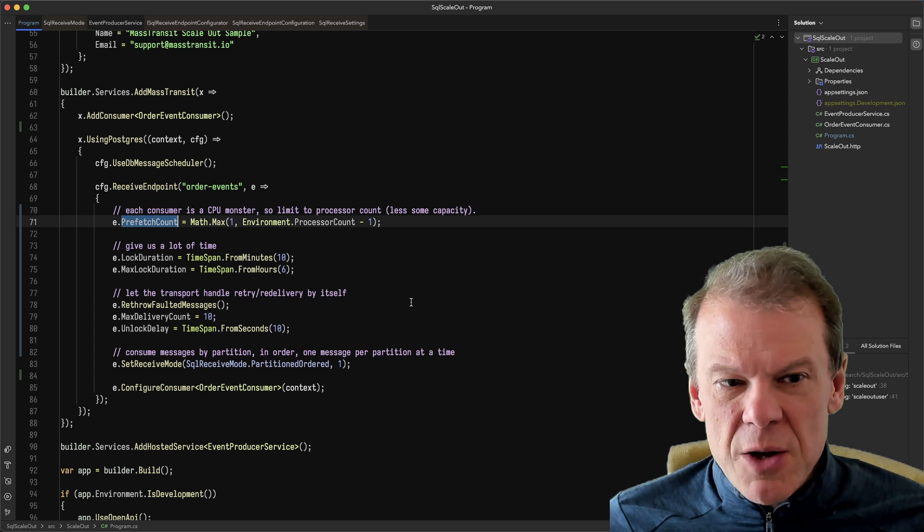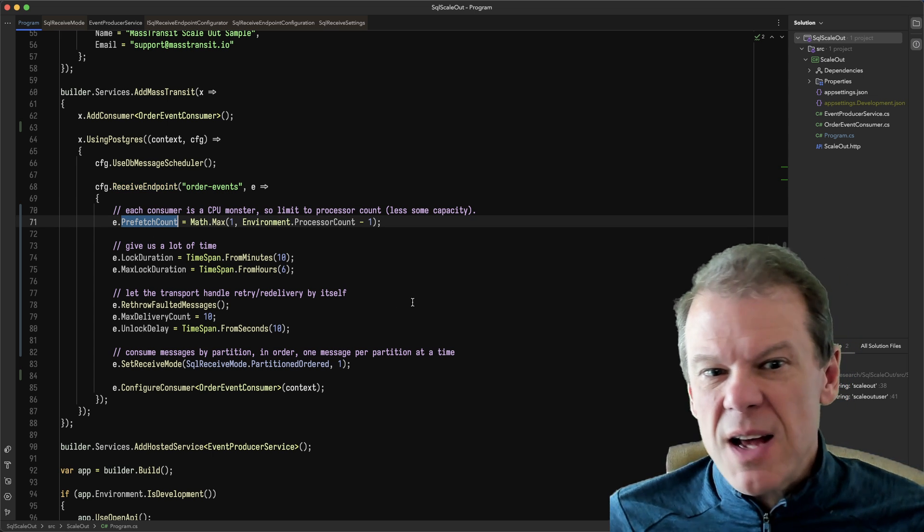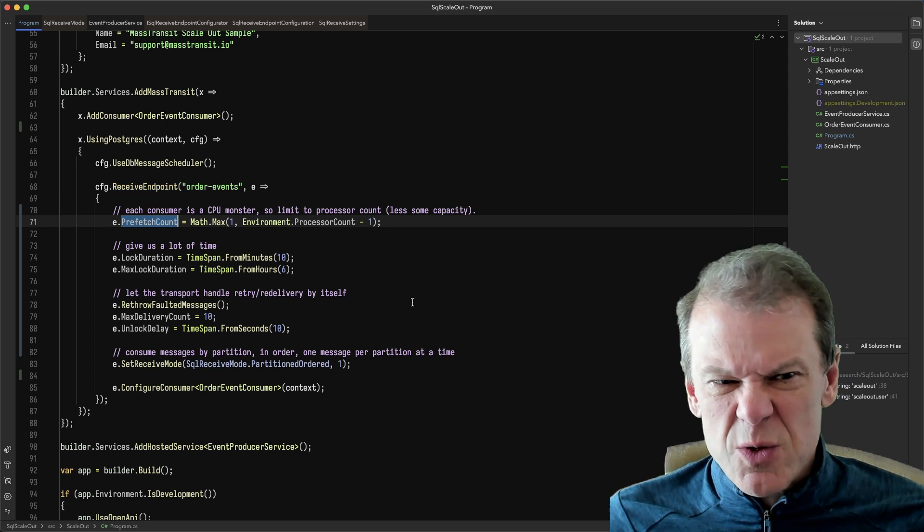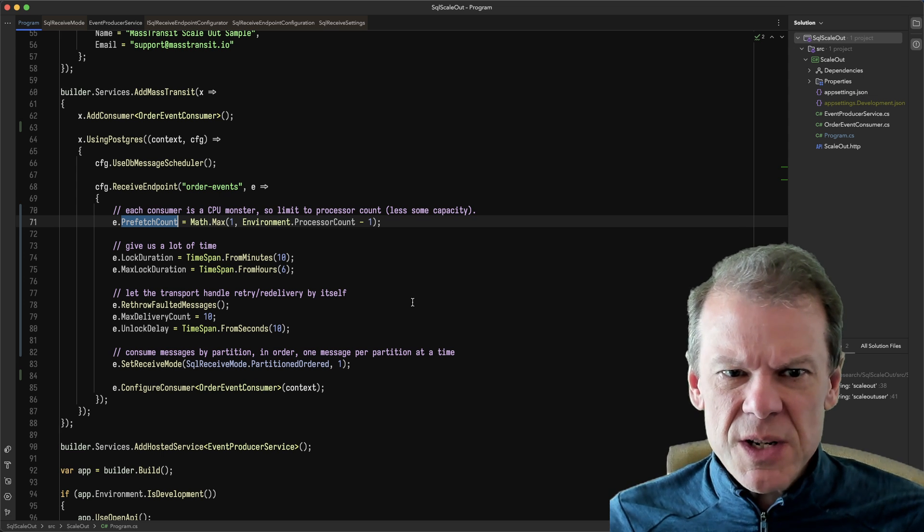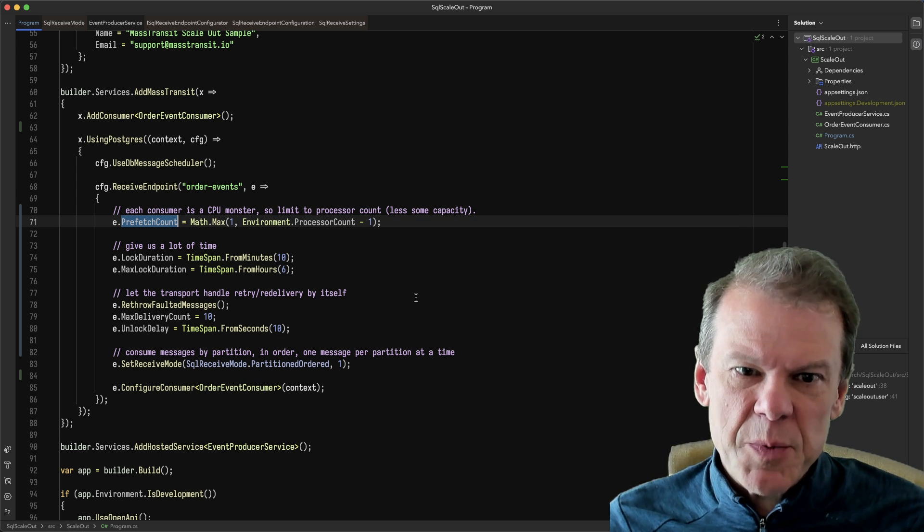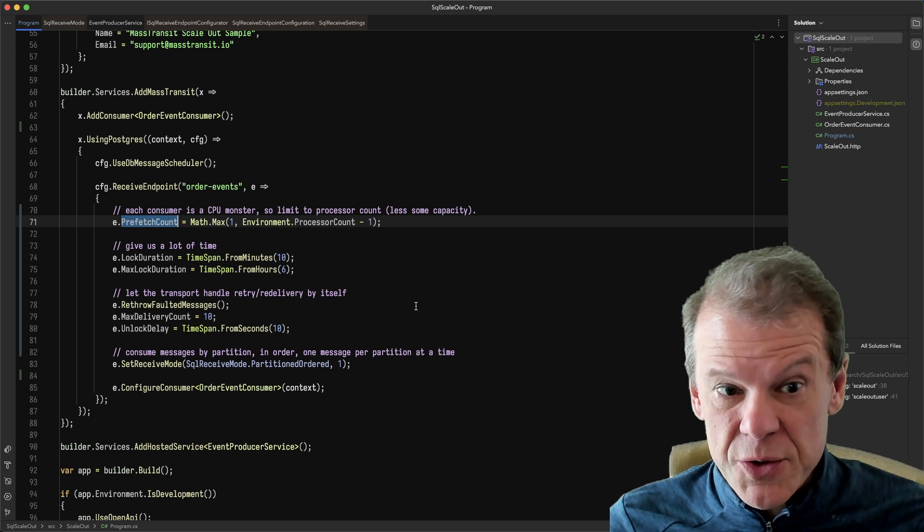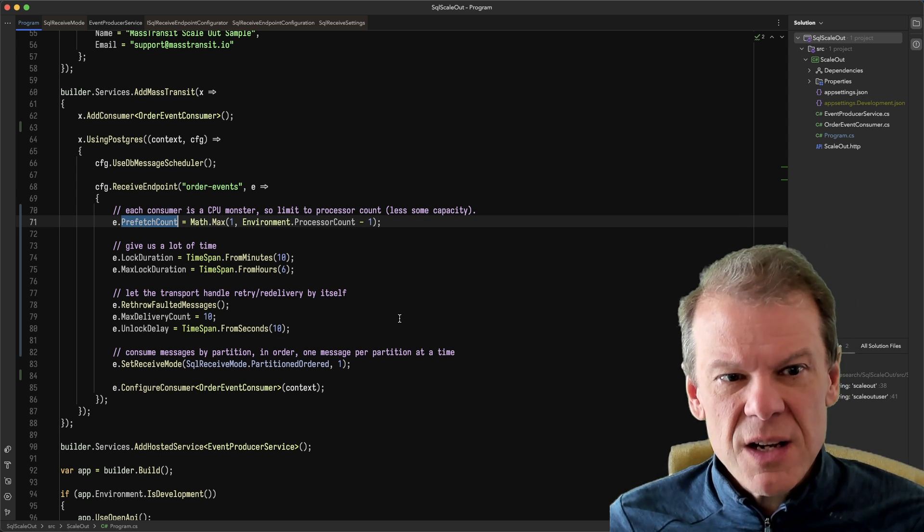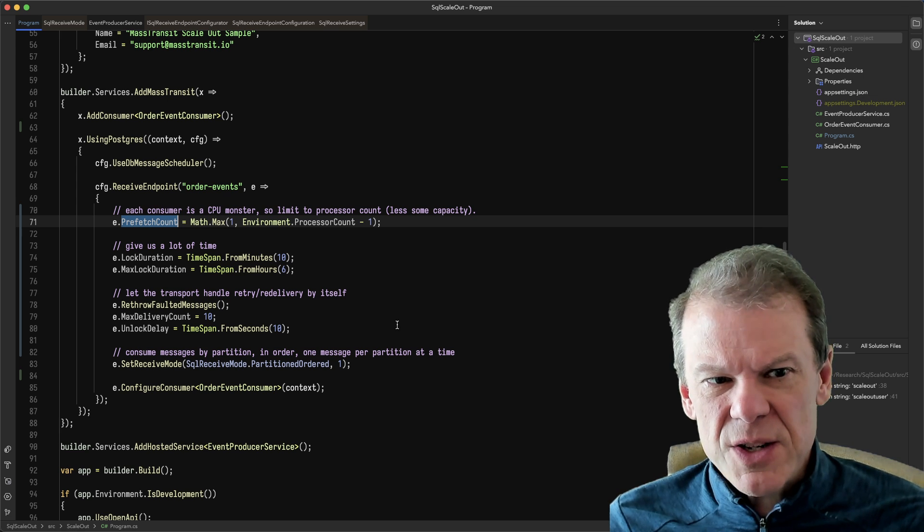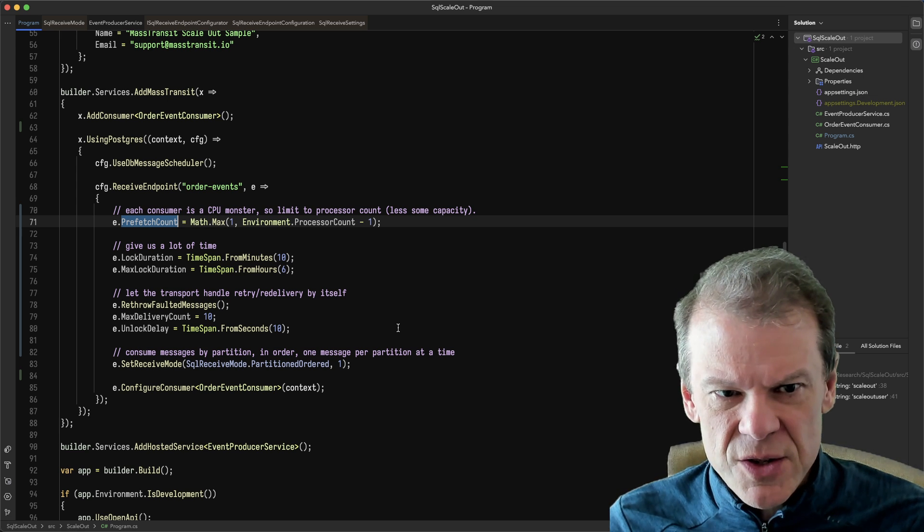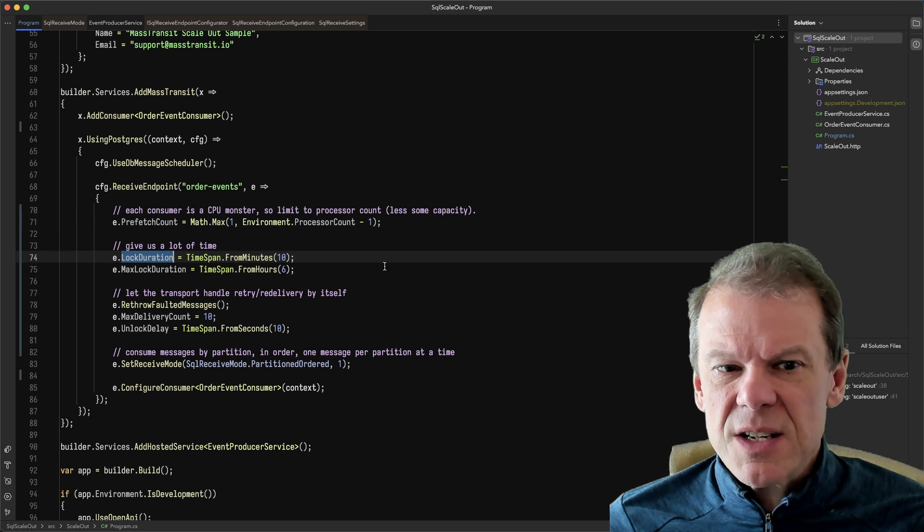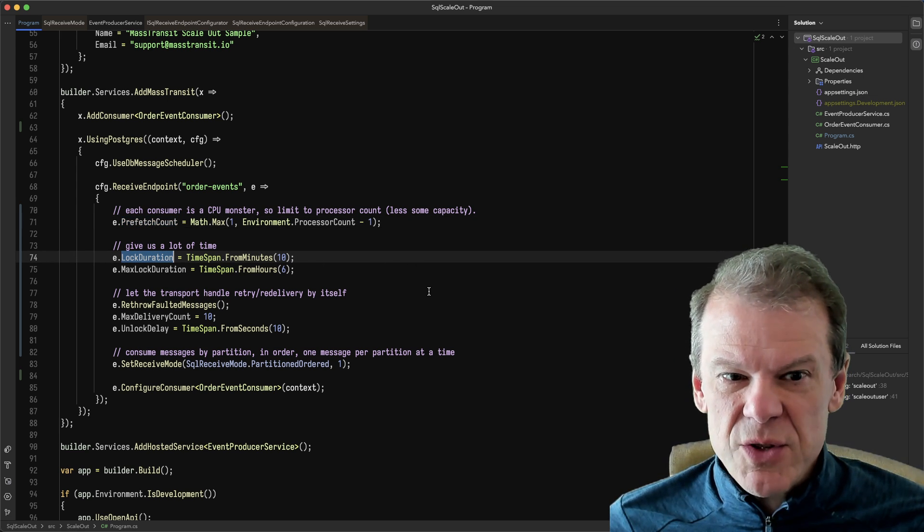Prefetch count, everybody knows that one. In this case, I've got a consumer that's really CPU intensive. So I want to use as many cores as possible, but leave the system enough to do some processing. So I'm going to set the prefetch count just so I know the number of messages to receive. And I know this is going to take a lot of time.